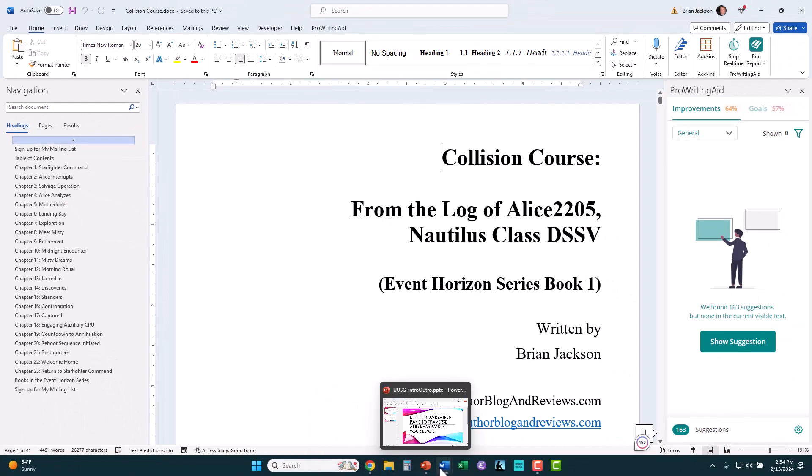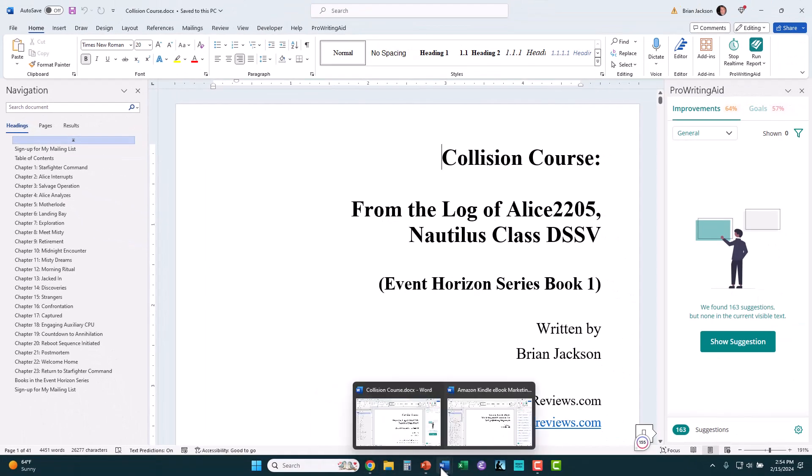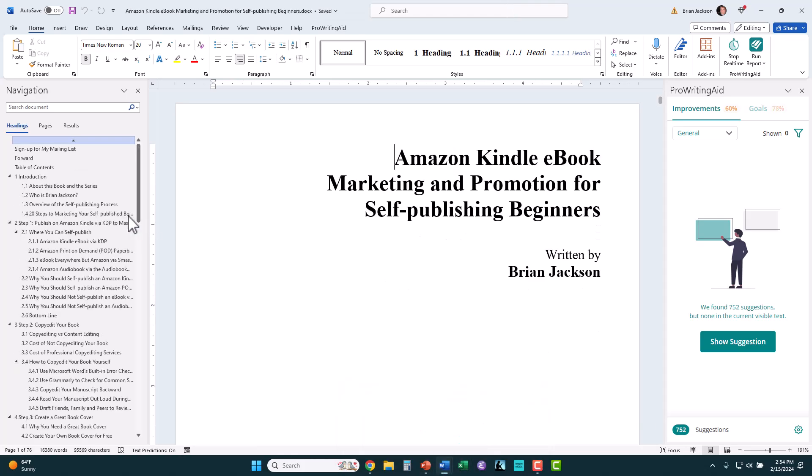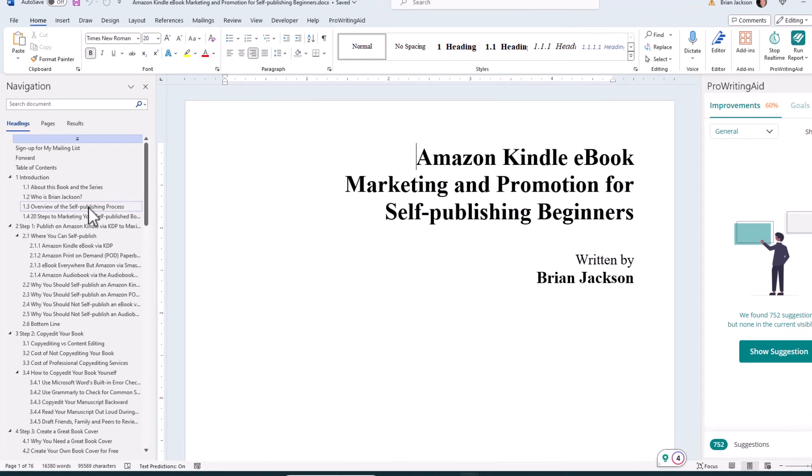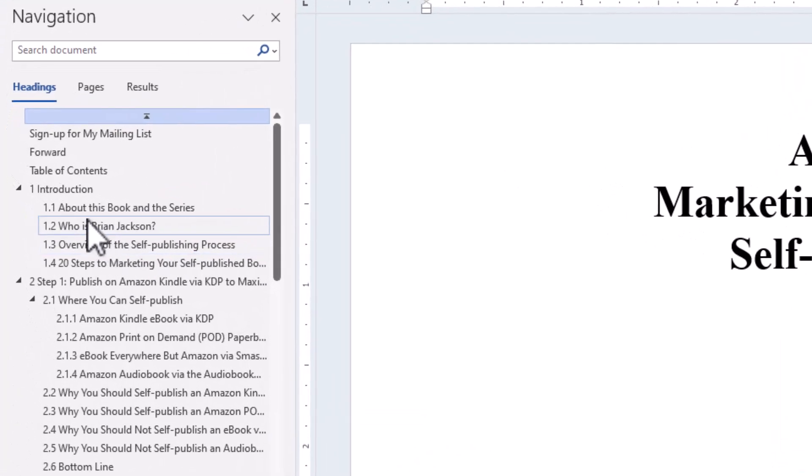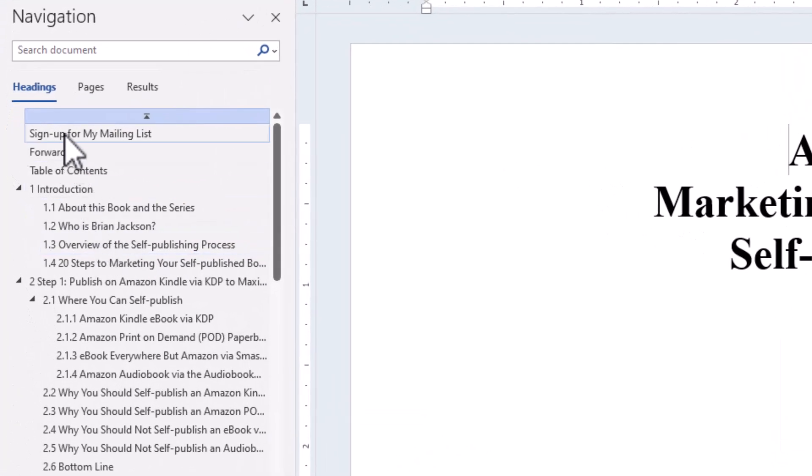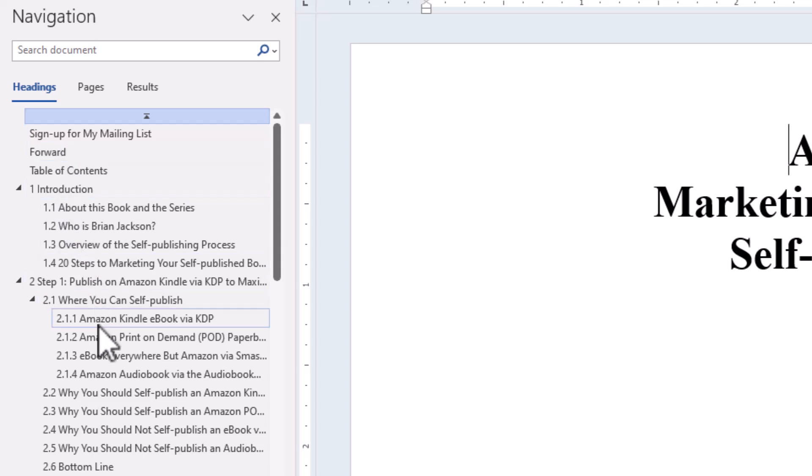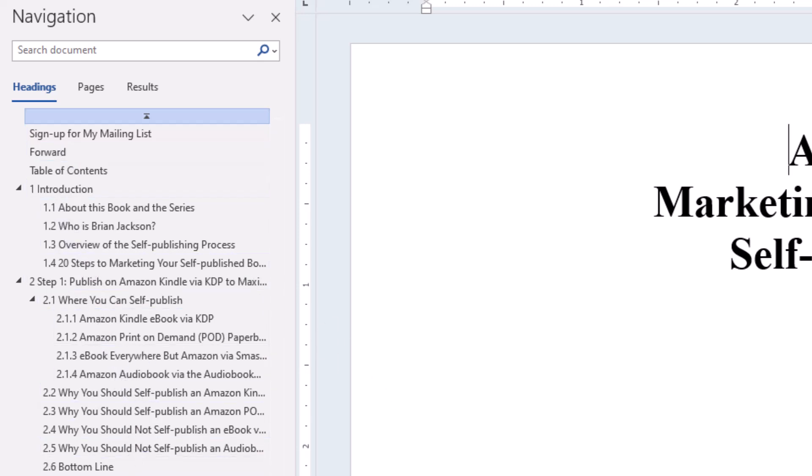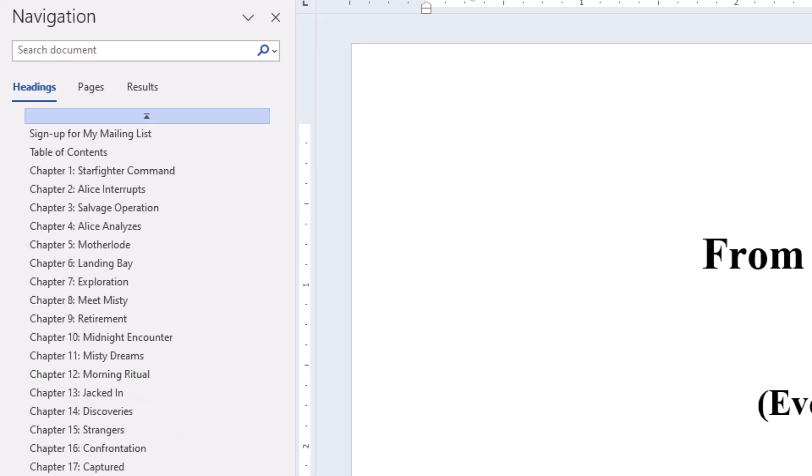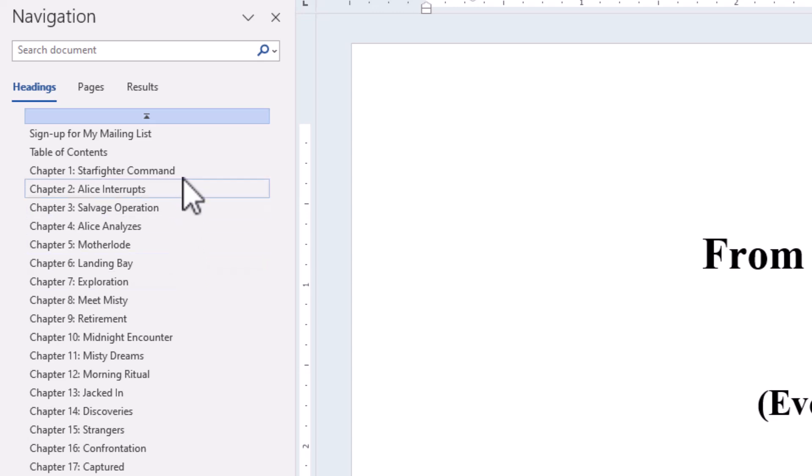The more complex version of this is the non-fiction version, which has a hierarchy of numbered chapters you can see here in the navigation pane. Let's jump back over to the fiction version, and I'm going to show you what you can do in the navigation pane.